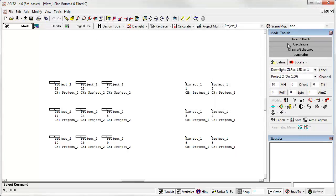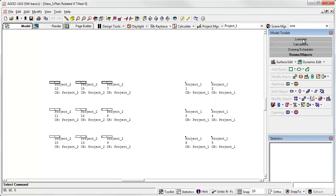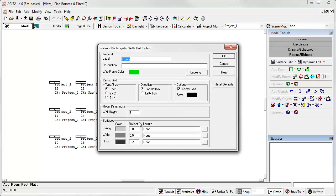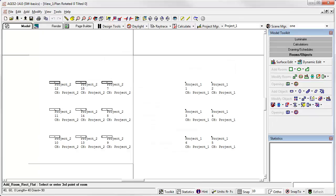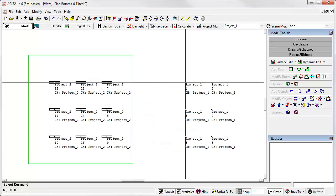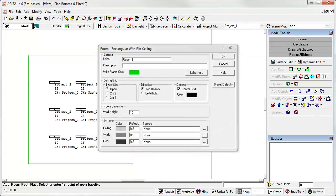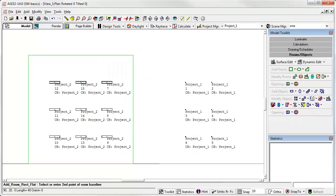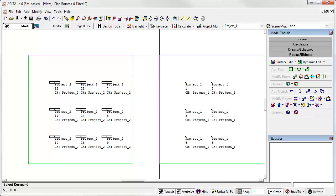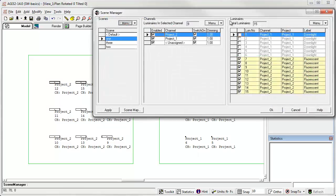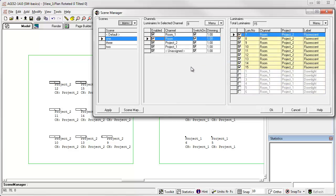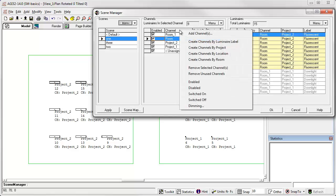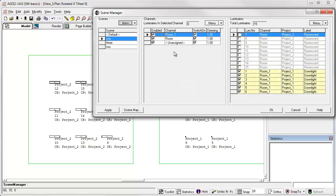Let's look at another option. Let's create a couple of rooms. Let's return to scene manager. And now we have the option to create channels by room. So now we have luminaires that are in label room, shown here, and luminaires that are in room one, classified there. Again, remove unused channels and we have channel room and room one.